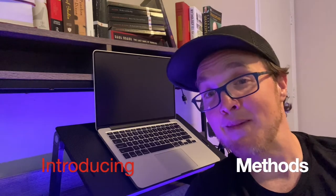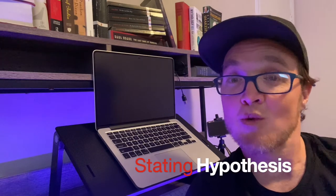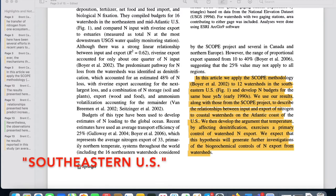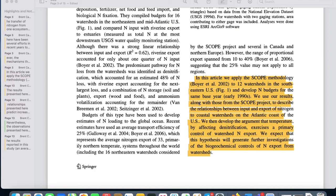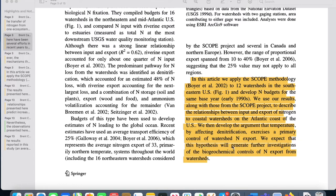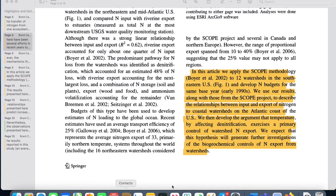The third move that the introduction makes is introducing the methodology or methods, and then it moves on to stating the hypothesis, which is the question that the research is looking to test. Here they introduce their methods: In this article, we apply the SCOPE methodology to 12 watersheds in the southern U.S. and develop N budgets for the same base year. These next two sentences state their hypothesis: We then develop the argument that temperature, by affecting denitrification, exercises a primary control of watershed N export. We expect that this hypothesis will generate further investigations of the biochemical controls of N export from watersheds.